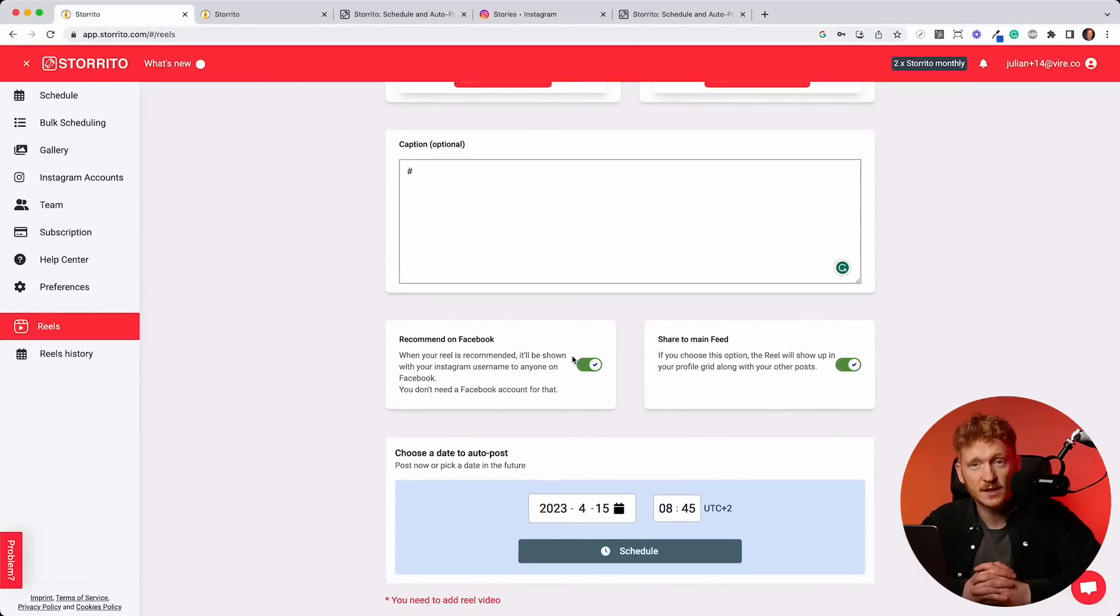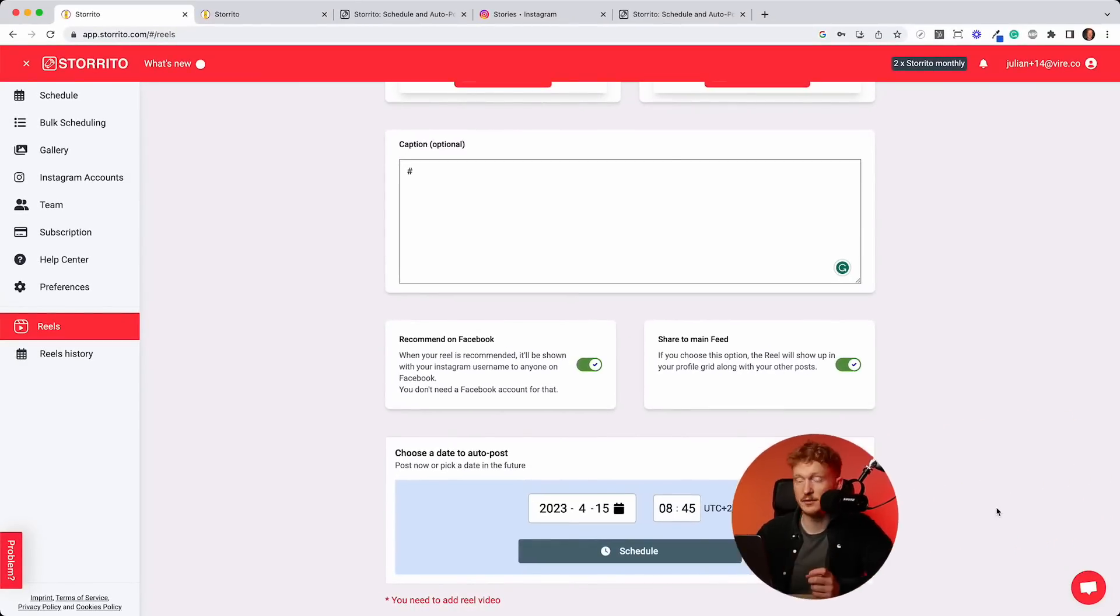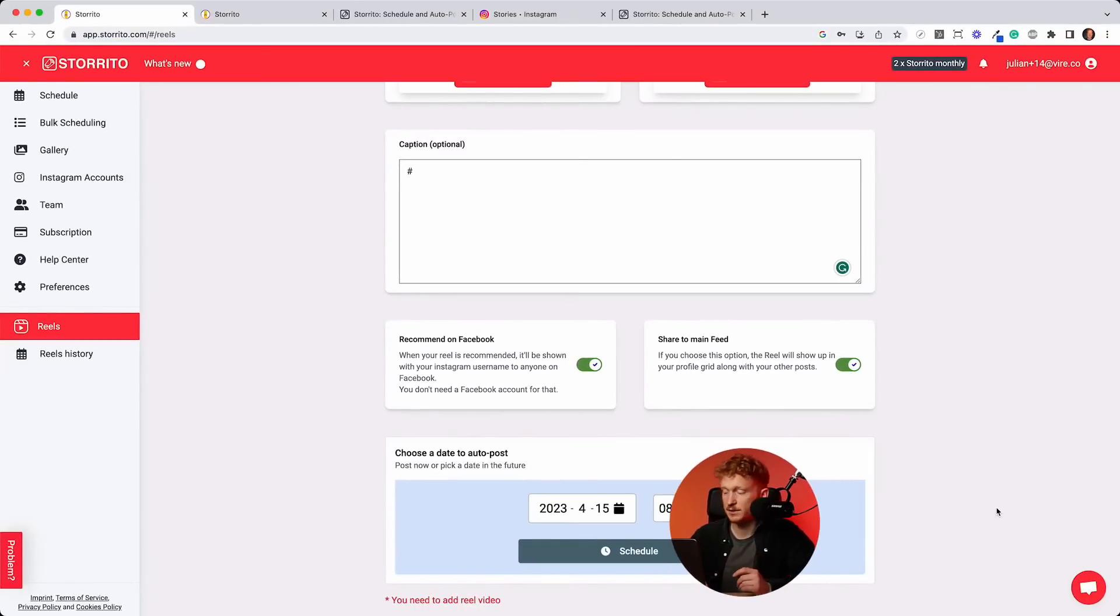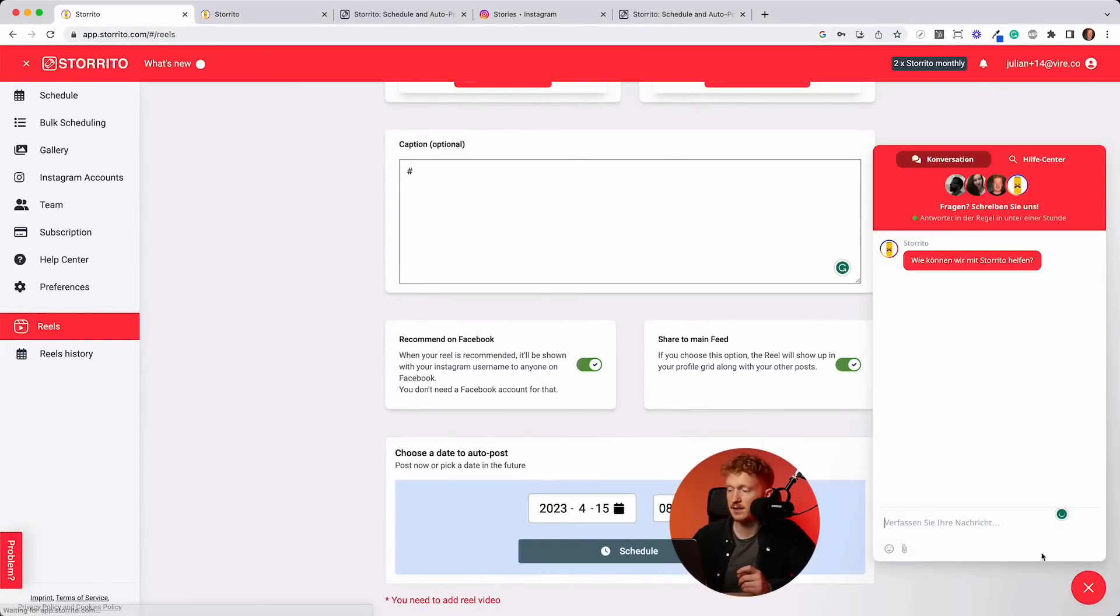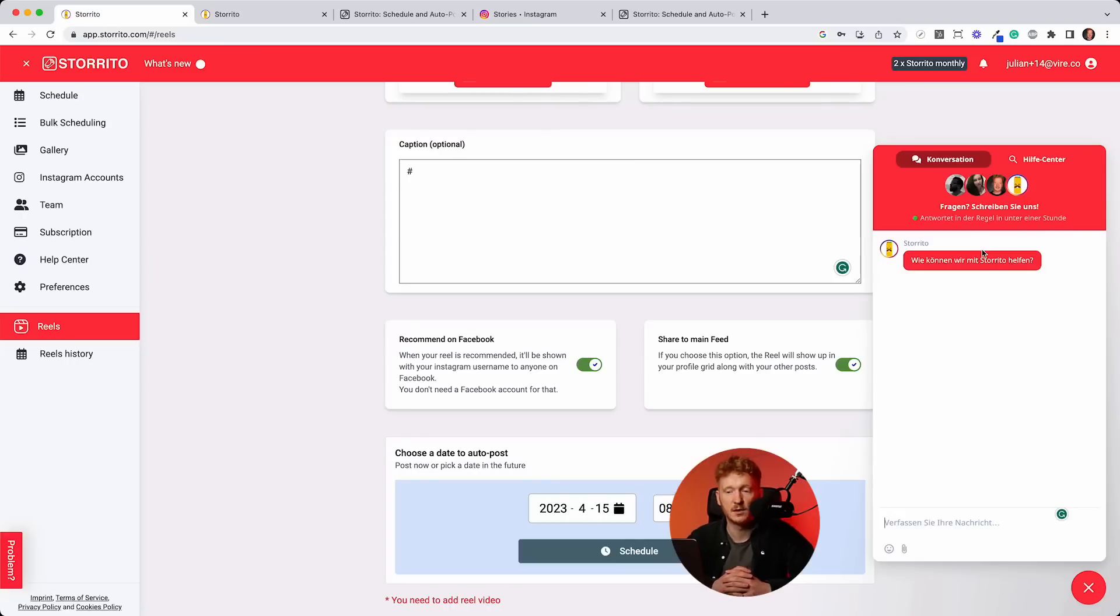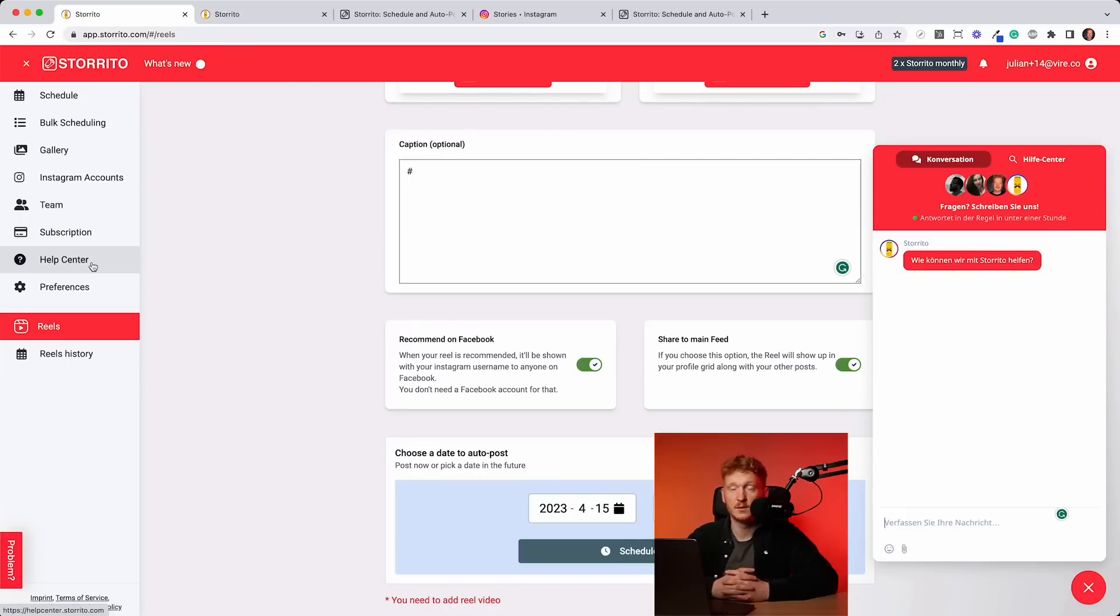Yeah, this is how Storito works. I hope you like it. If you have any questions, you can just click down here and you are directly connected to our support. We hope it will save you a lot of time, especially during weekends. So you win back your weekends and you don't have to do it manually on your phone all the time. Thank you for listening and see you in the next video. Bye.